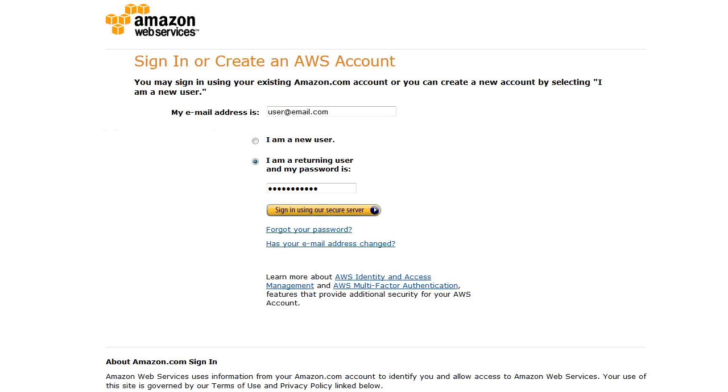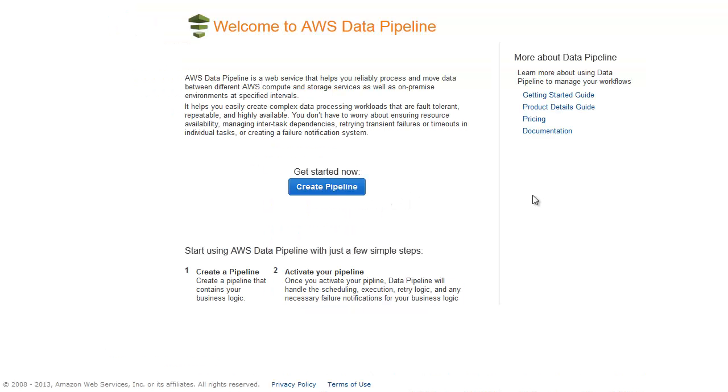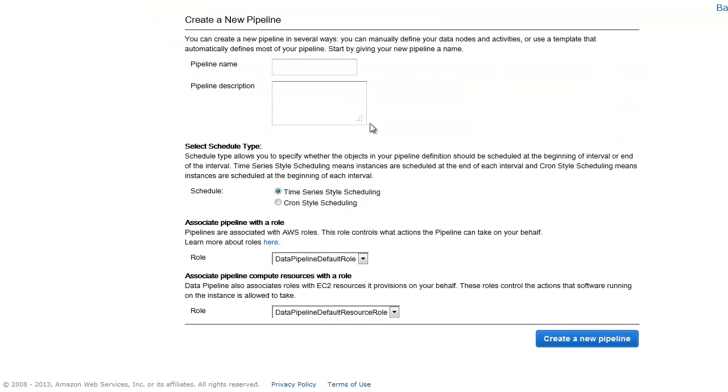First, we log into the AWS Data Pipeline console. Since we have no existing pipelines, we see the welcome page. To get started, click Create Pipeline.